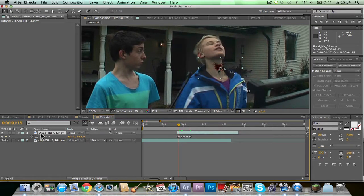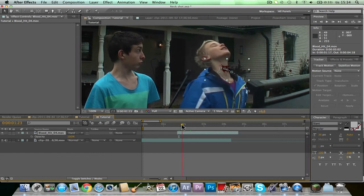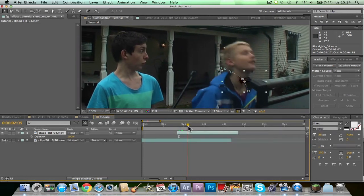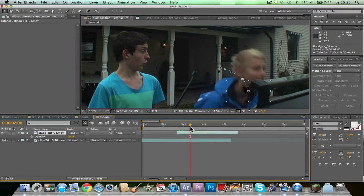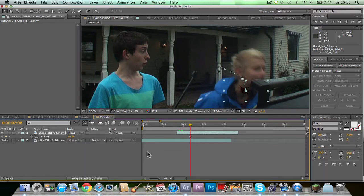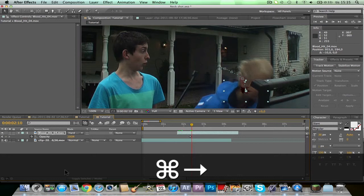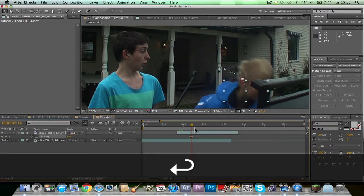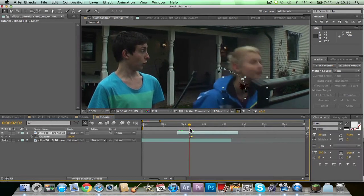Then you click T on this, and when it's here I don't want it to be visible. That's why you click on the Stopwatch for opacity, go forward two frames, and click zero. Like this.